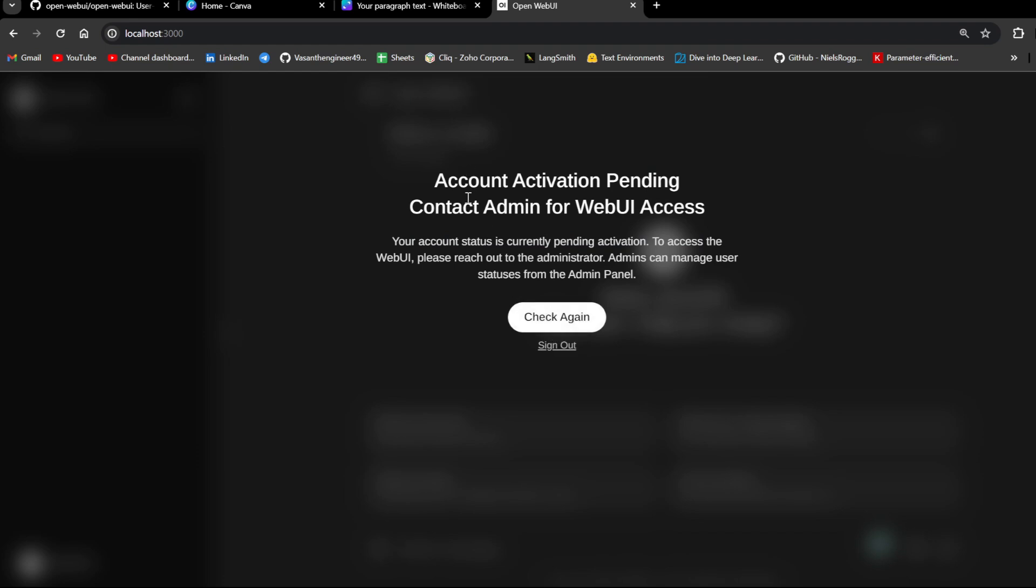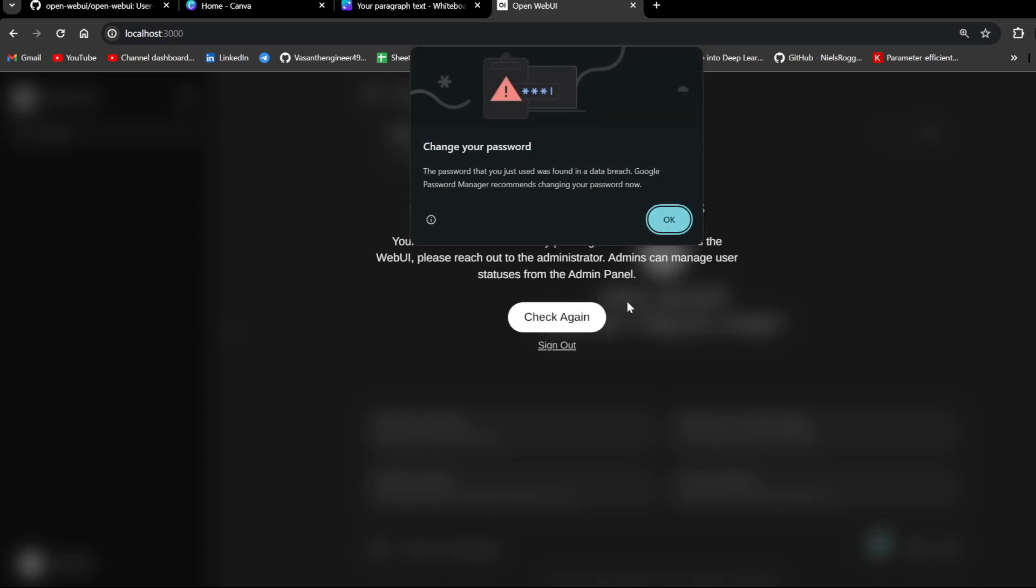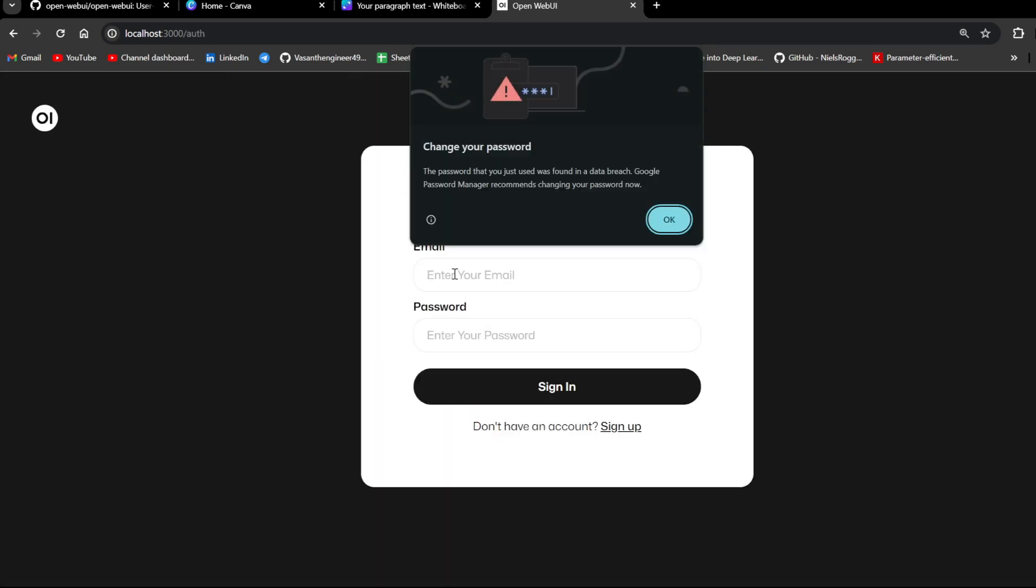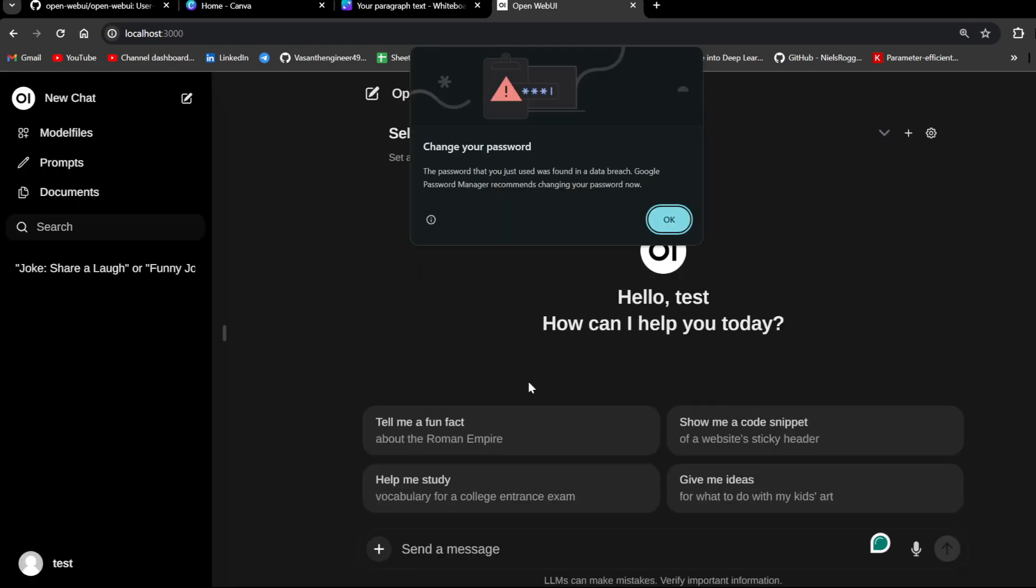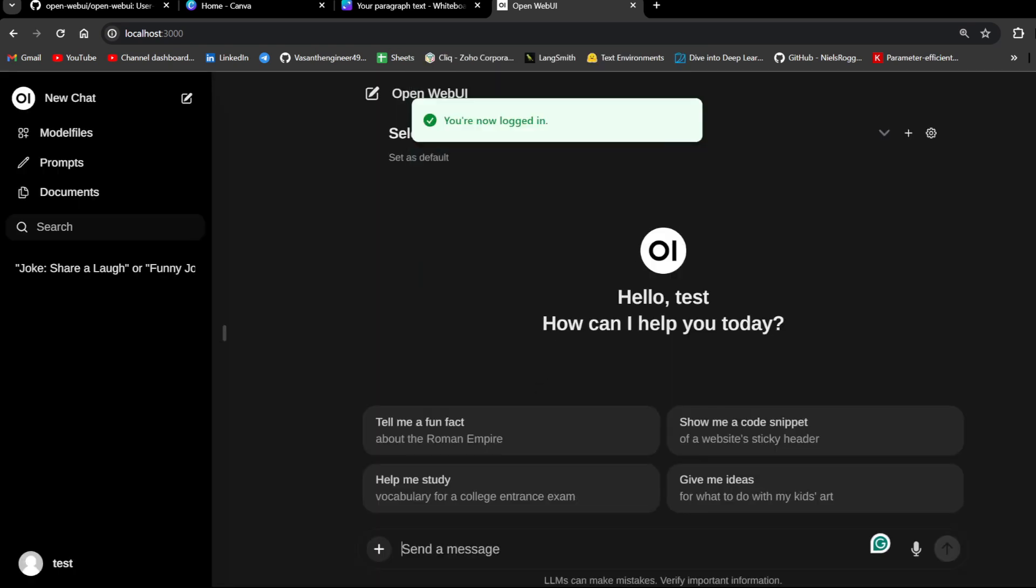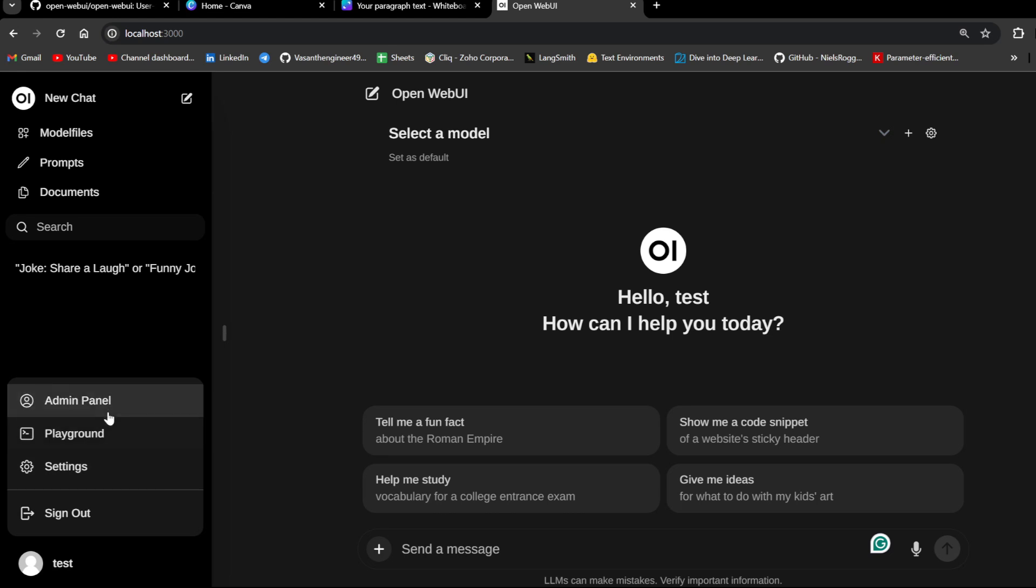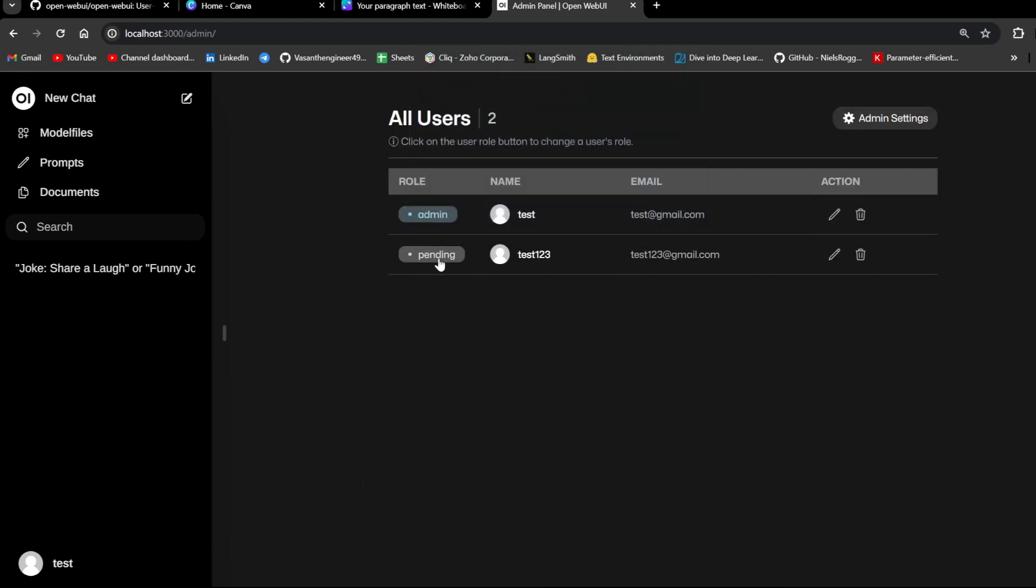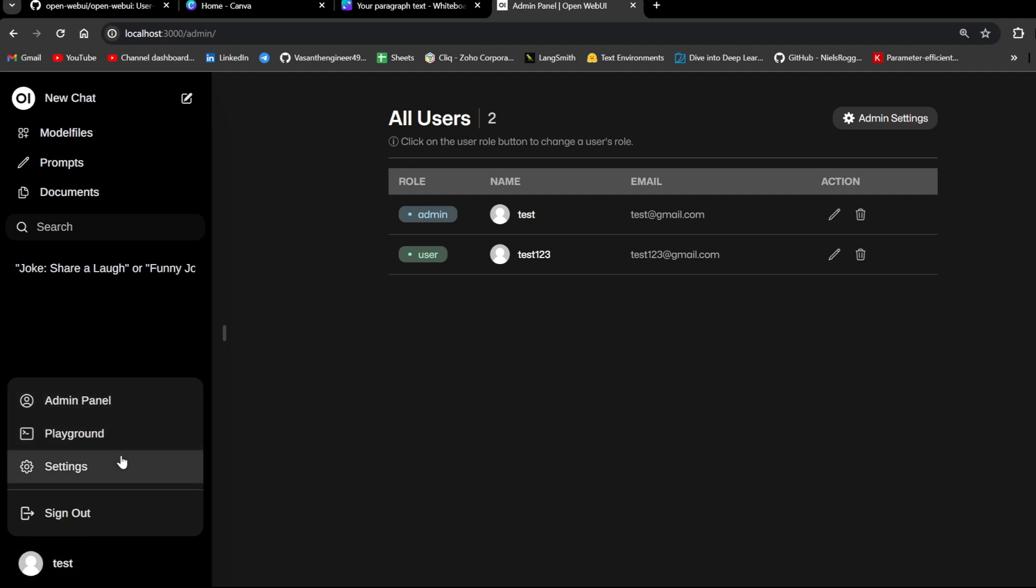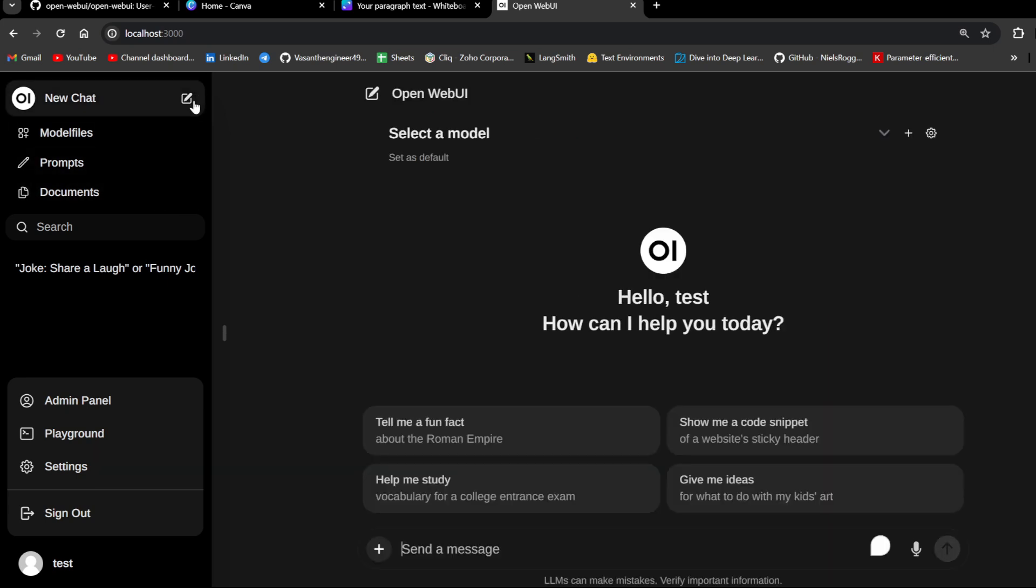If you see here, it is saying account activation pending. What happens is if you have created an account already, it will ask for an admin access. Now I'm going to go for my admin. Test@gmail.com and test. If I do a sign in here, this is my previous account. And if I click admin panel here, it will ask pending. Here, what you need to do is click it two times and it will give admin access. If you click one time, it will give user access. If you give user access, this admin panel won't be available for them or settings for that matter.